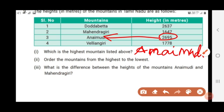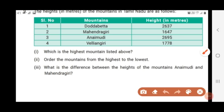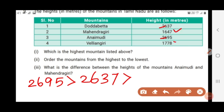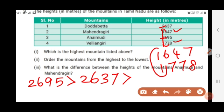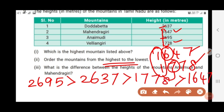Sub-question 2: order the mountains from highest to lowest. Anaimudi is the largest. So first is Anaimudi, next is Doddabetta with 2,637. Then comparing 1,647 and 1,778 — the thousands place is common, so we check the hundreds place: 7 is greater than 6. So 1,778 is higher than 1,647.